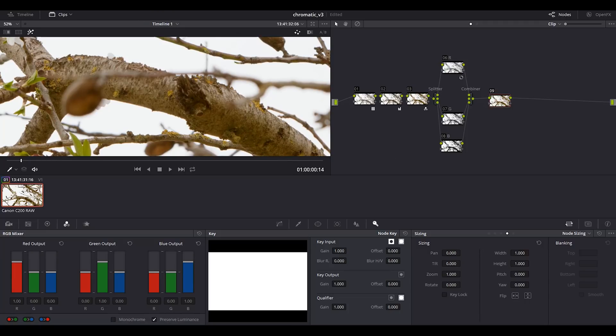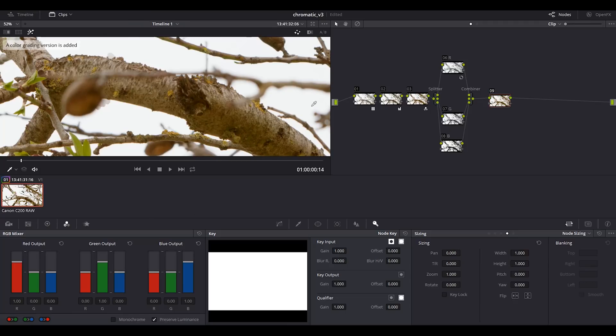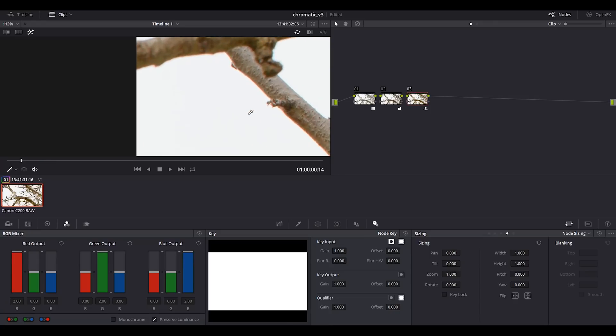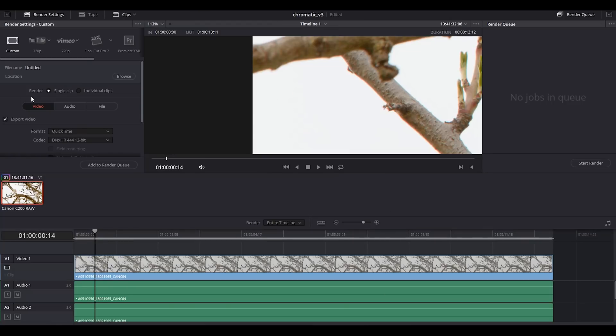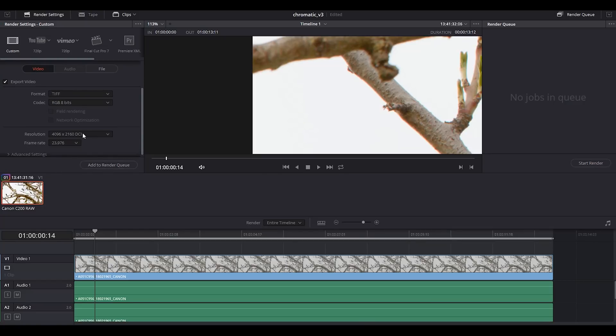Using DaVinci Resolve then exporting TIFF files and then processing those TIFF files in Lightroom. I'm going to add another version where I get rid of these nodes. Let's say that we are happy with this footage but we have chromatic aberration here.